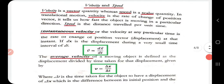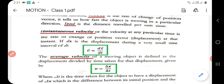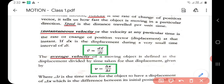Next is velocity and speed. Velocity is a vector quantity — it has both magnitude and direction — whereas speed is a scalar quantity with only magnitude. Velocity is defined as the rate of change of position vector, whereas speed is distance travelled per unit time. Instantaneous velocity is the velocity at a particular instant of time — the rate of change of position vector at that instant. If dx is the displacement during a very small time interval dt, then instantaneous velocity is dx/dt.